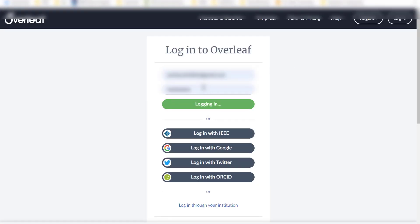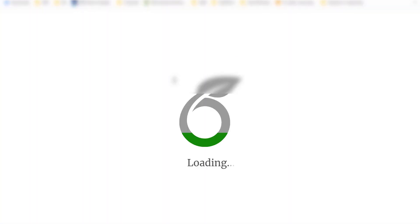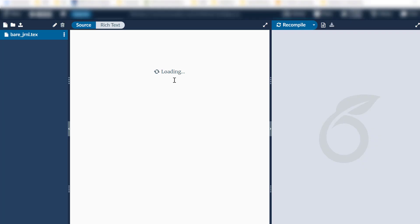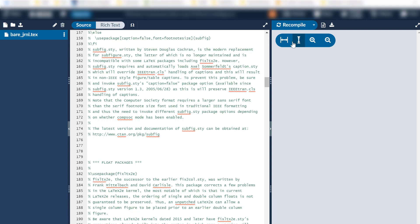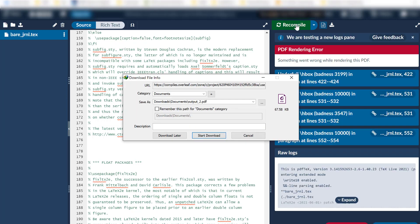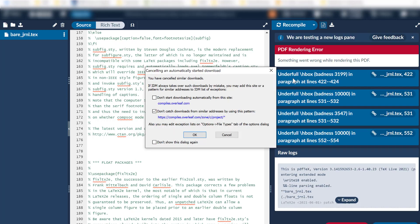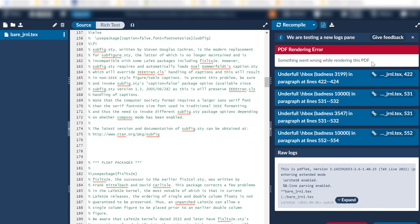So it needs to be re-logging to Overleaf or ShareLaTeX. So let's login again with some ID and password. Let's recompile this to see if that error was removed or not. Also, the error still exists.